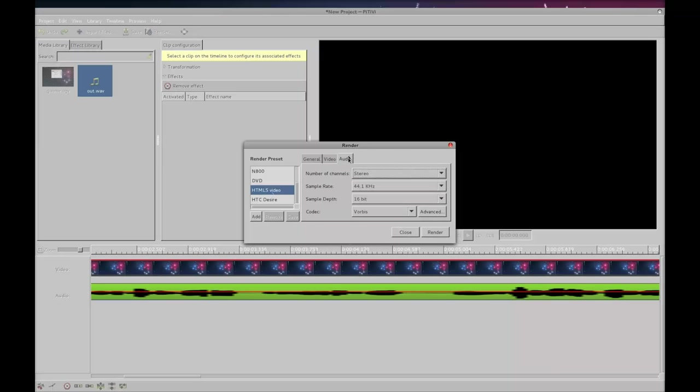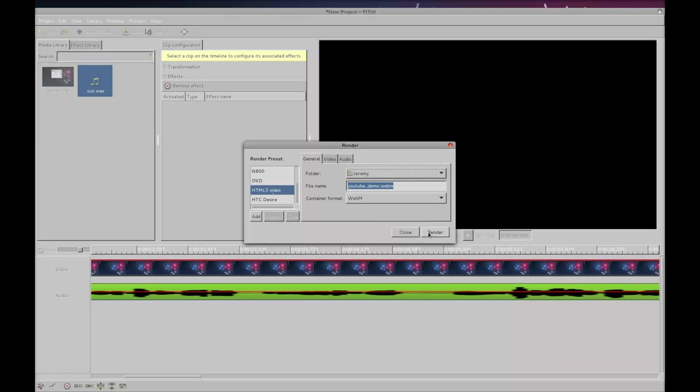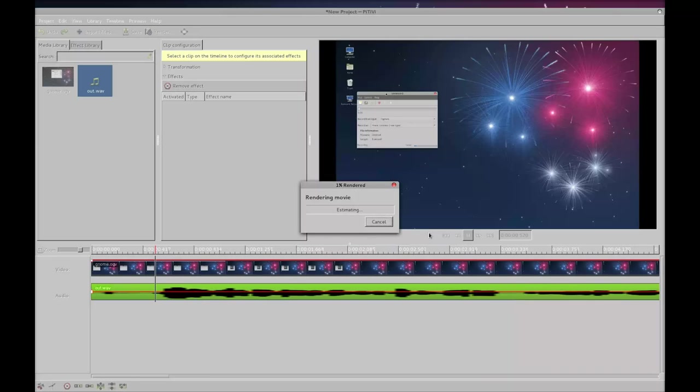But by using the 24 or 25 frame rate that I showed you it should be adequate. Codec is VP8 and then in the audio make sure again it's stereo, 16 bit and the codec is Vorbis. In video I did upgrade the frame rate to 29.97 FPS. Name your project and hit render.